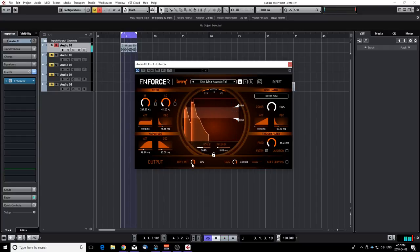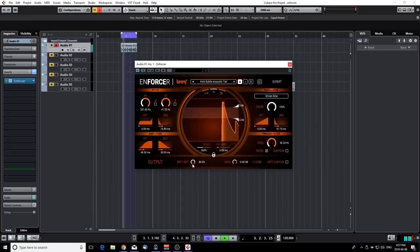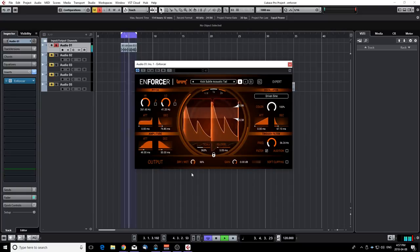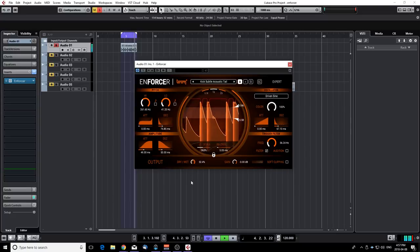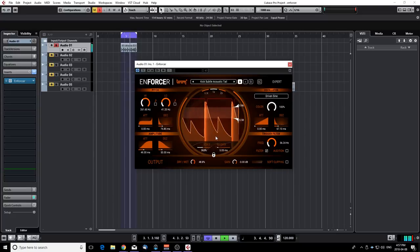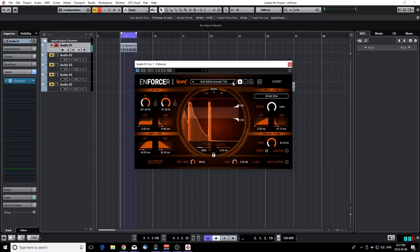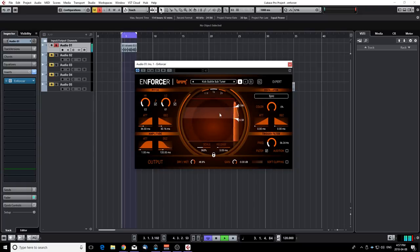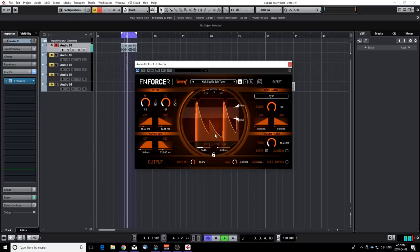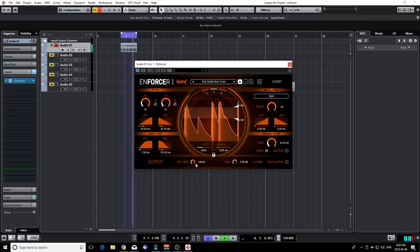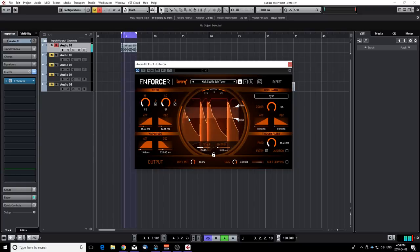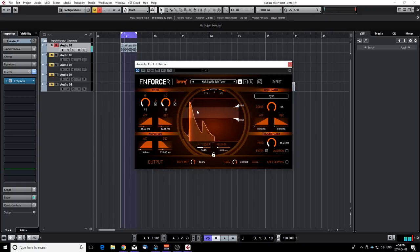We also have a dry and wet signal so I'm going to make it wetter just to hear what the plugin is actually triggering. This is really nice to add low end. I really like that.